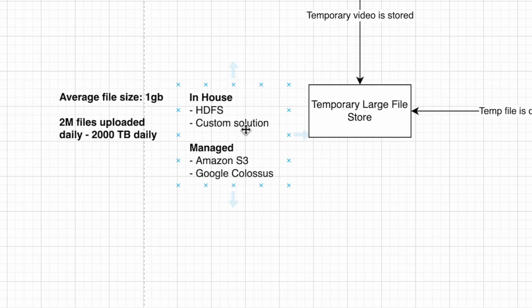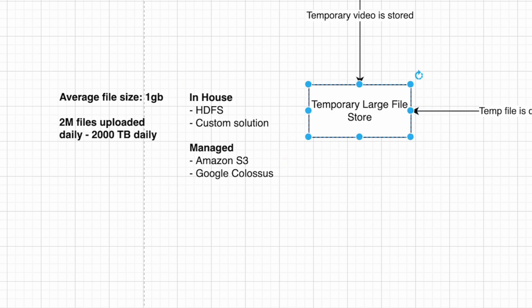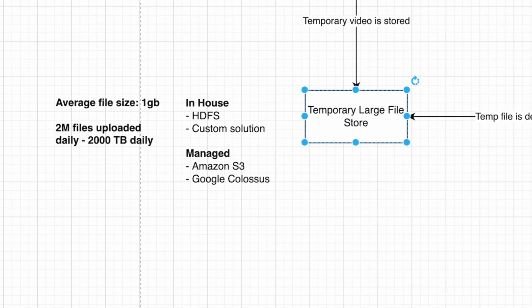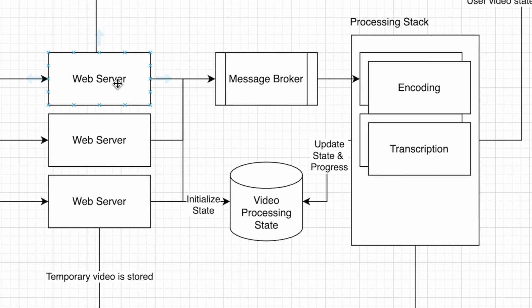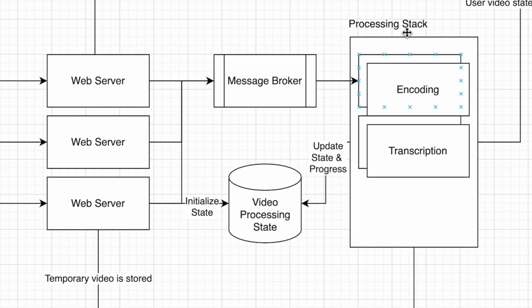Depending on how big your engineering team is, it might make sense to just use a managed server. We store the temporary video in the large file store and then send a new job to the processing stack. Before we do that, we need to create some shared video processing state.